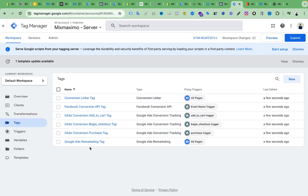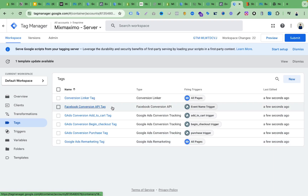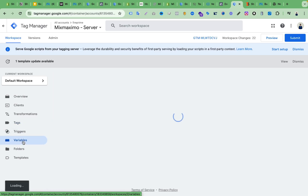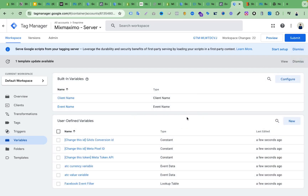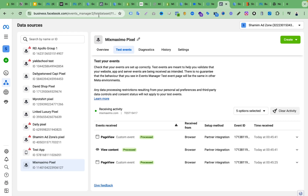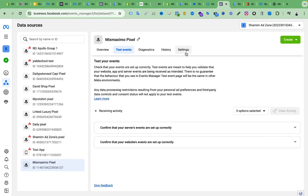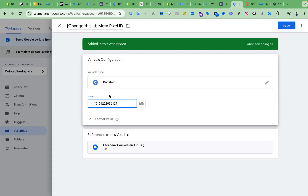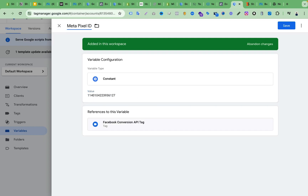After importing, you can see we have tags for Google Ads conversion tracking, Google remarketing, and also for Facebook Conversion API. Right now I'm focusing only on Facebook Conversion API. We go to the Variables section and change the Meta Pixel ID — this is our pixel ID — paste it in, remove the side note, and click Save.